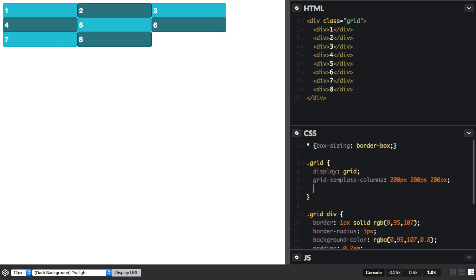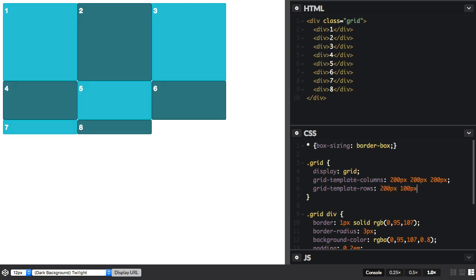Perhaps I should add some rows here. So let's add rows. I'm going to add a 200 pixel row and a 100 pixel row. And you can see what happens there. But we still have items being laid out underneath.